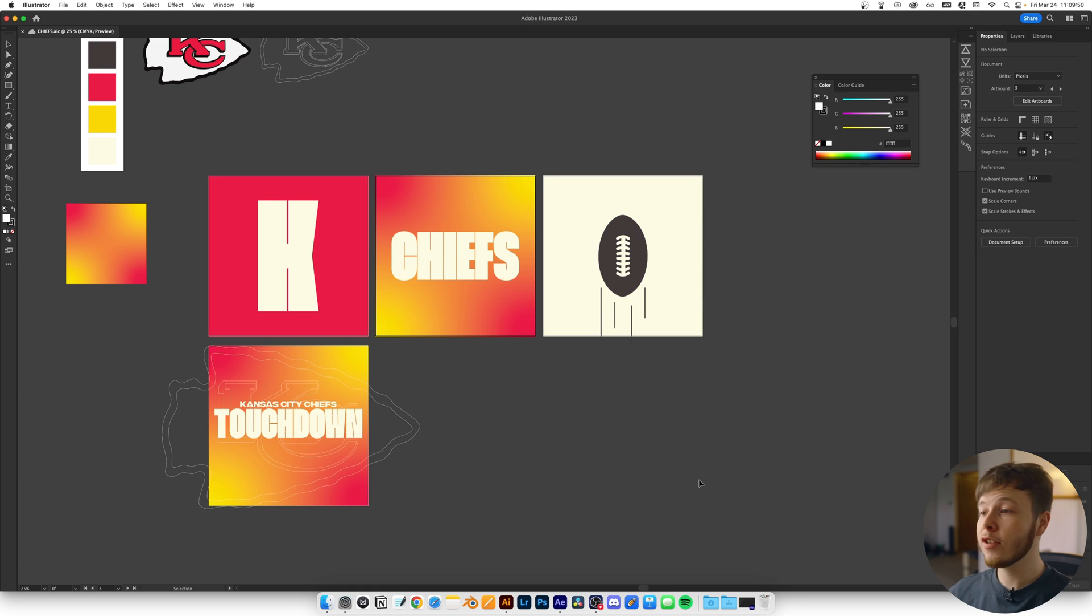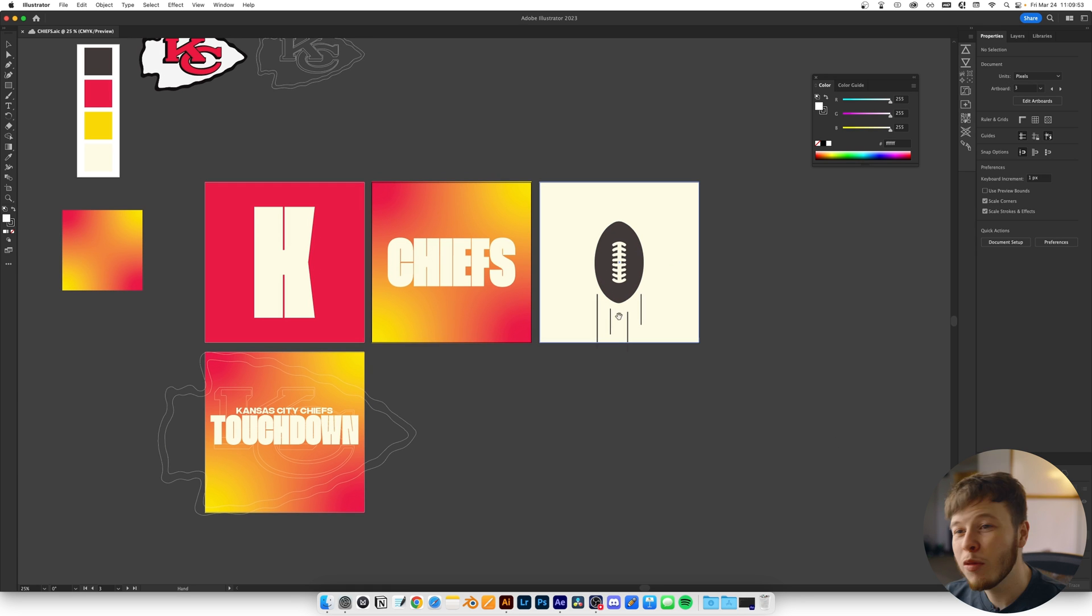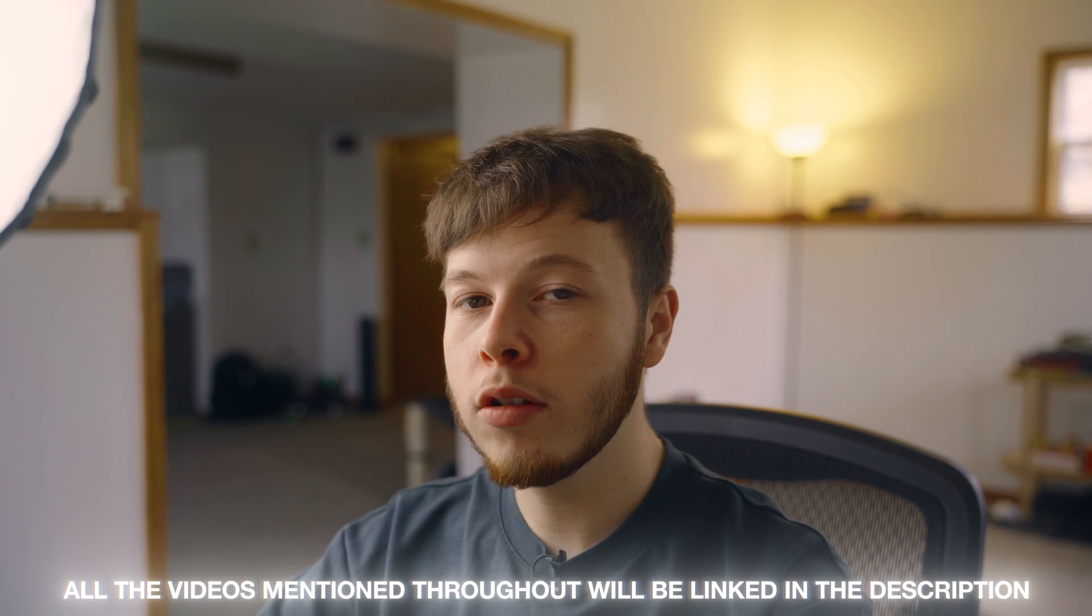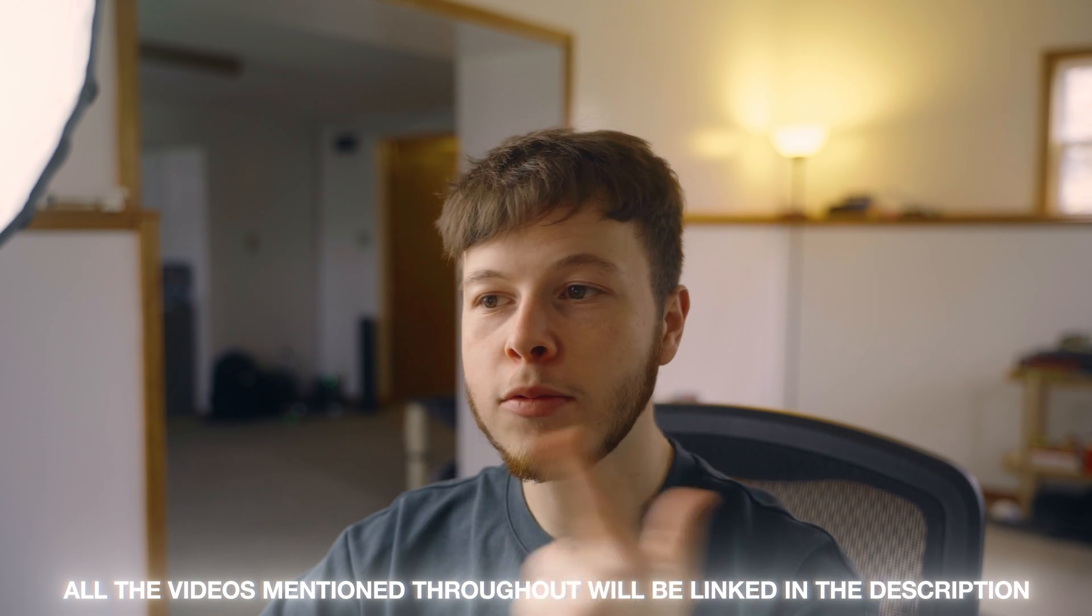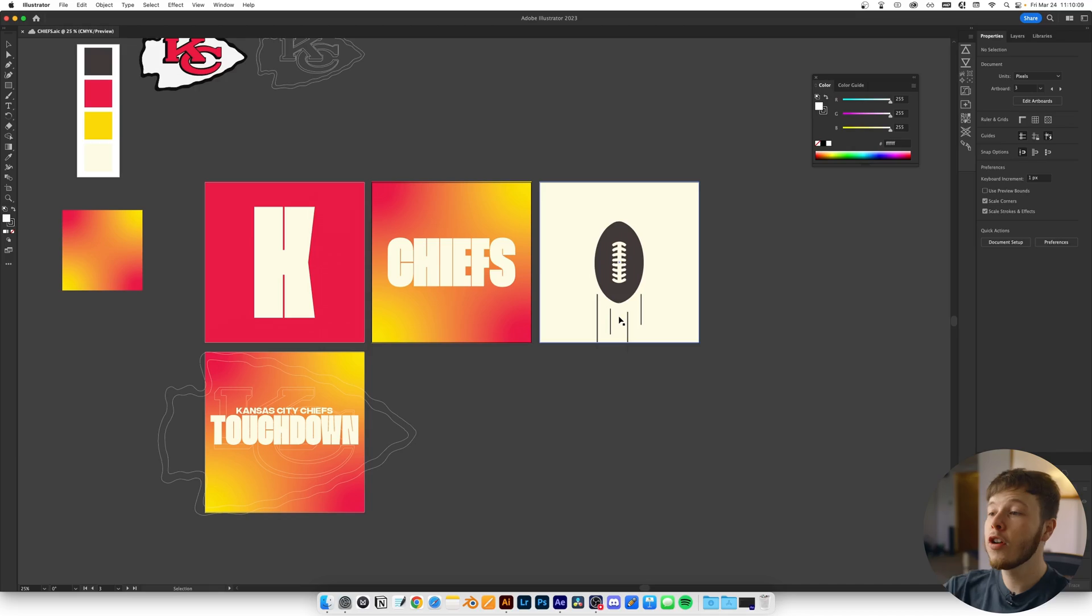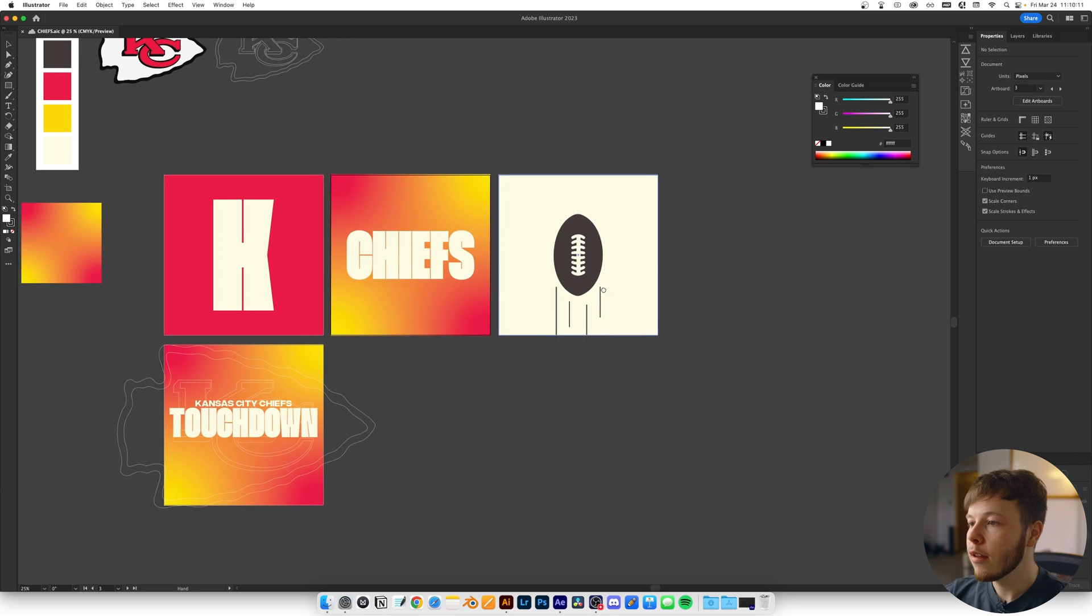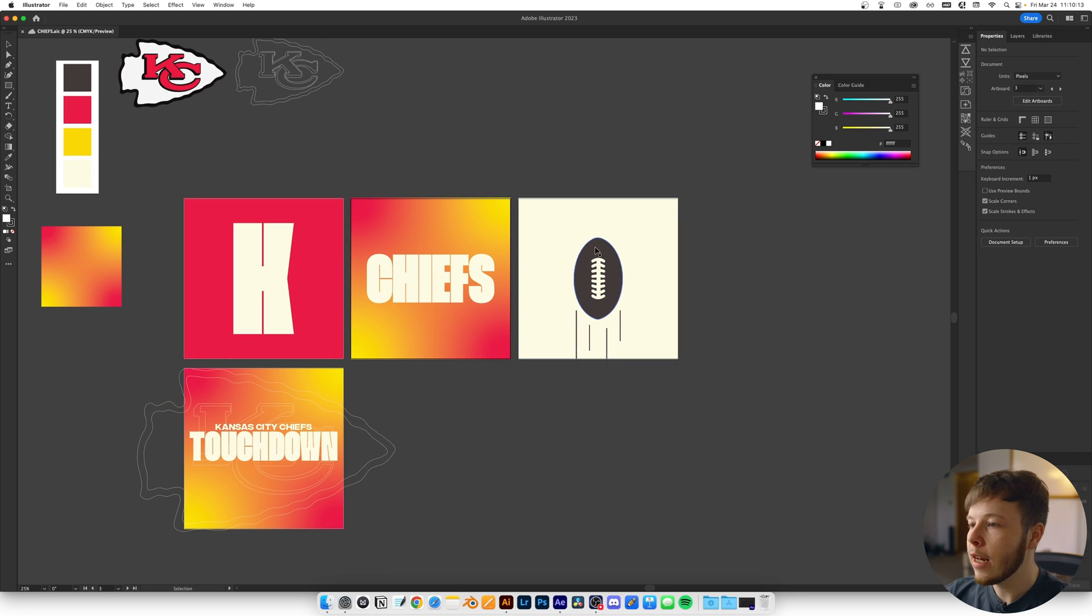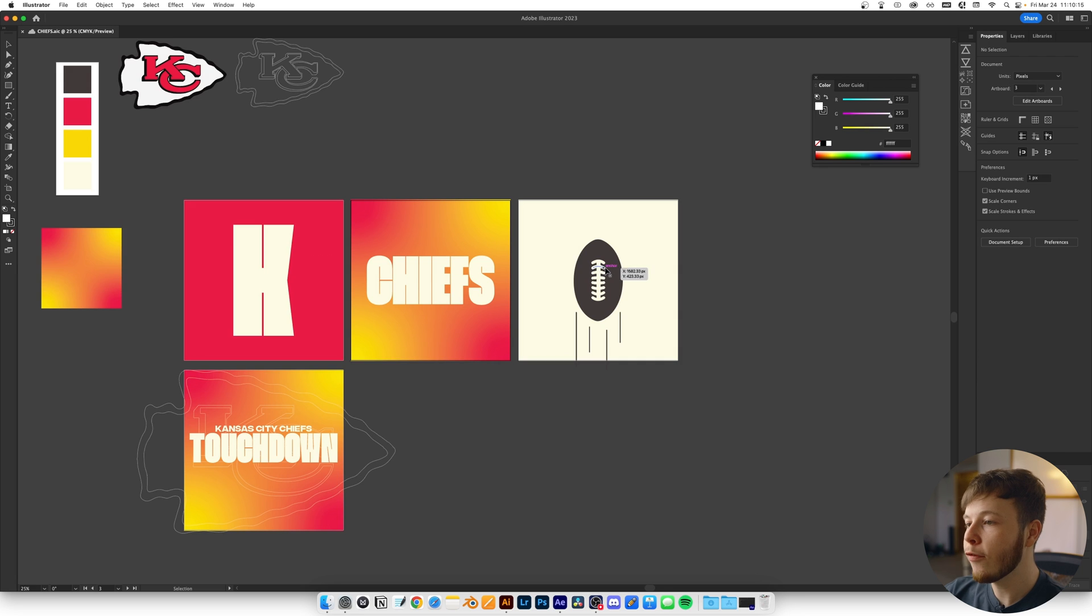I'm no illustrator myself, so it was out of my comfort zone. But I talk about in another video how it's important to be comfortable being uncomfortable because that's how you learn. I dragged in a reference photo and used the pen tool to shape out the football.